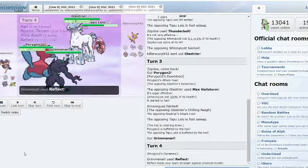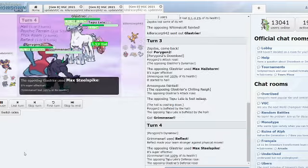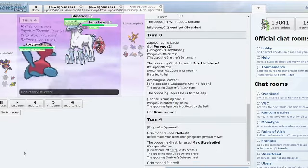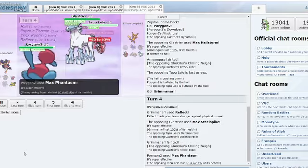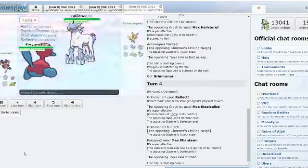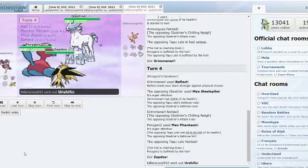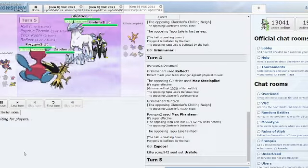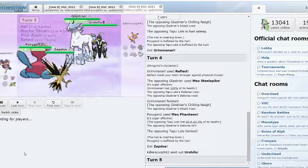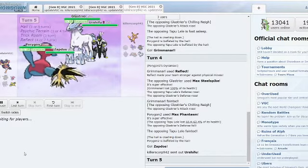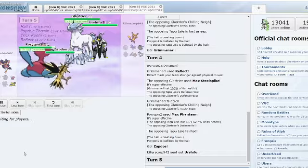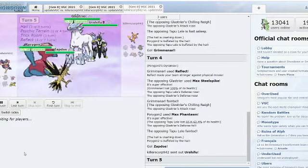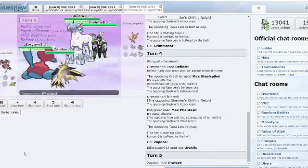Porygon2 is Dynamaxed. Reflect set, Still Spikes still picks up the KO with the plus one attack. Max Phantasm actually coming in to reduce the defense. But then Zapdos is left in the field here. Can Zapdos survive a plus two Max Hailstorm even in Protect? Could be the answer for this match. I think Porygon2 needs to Max Strike.